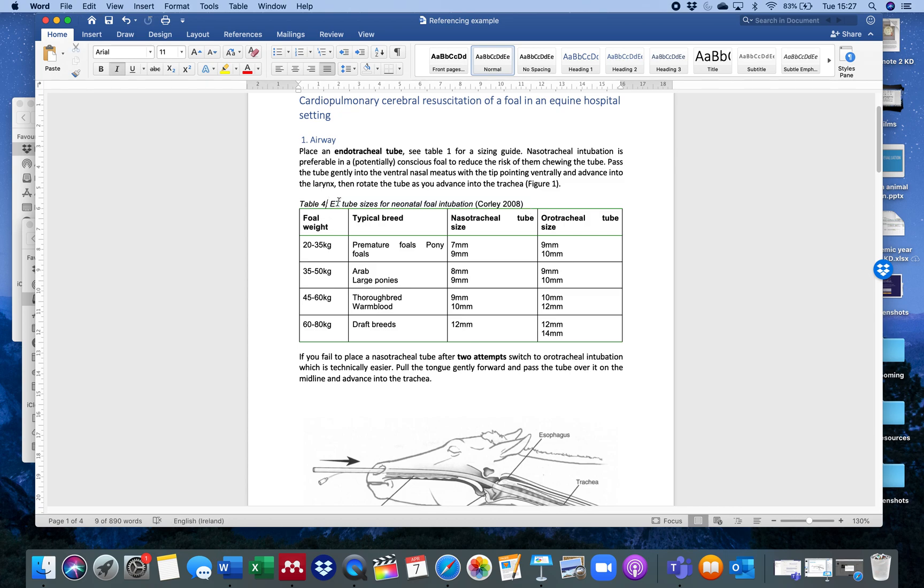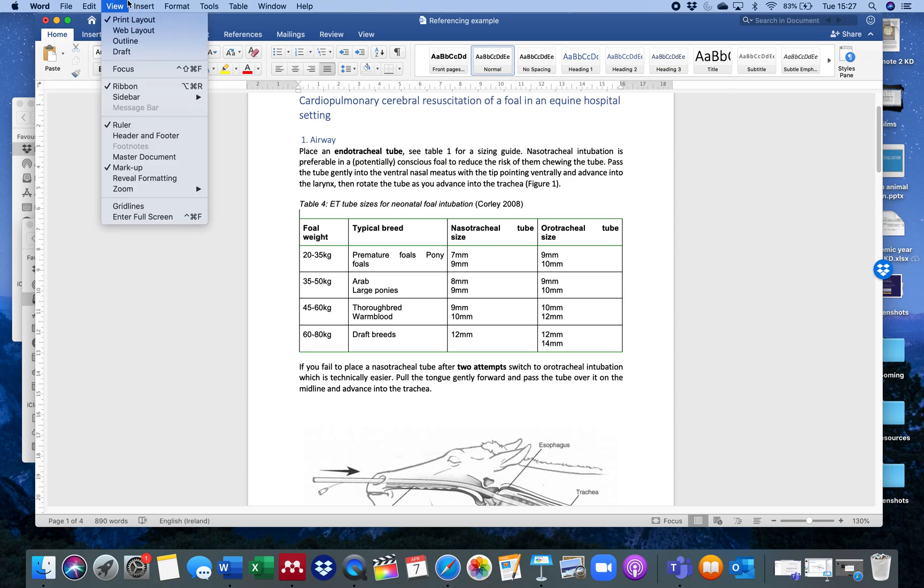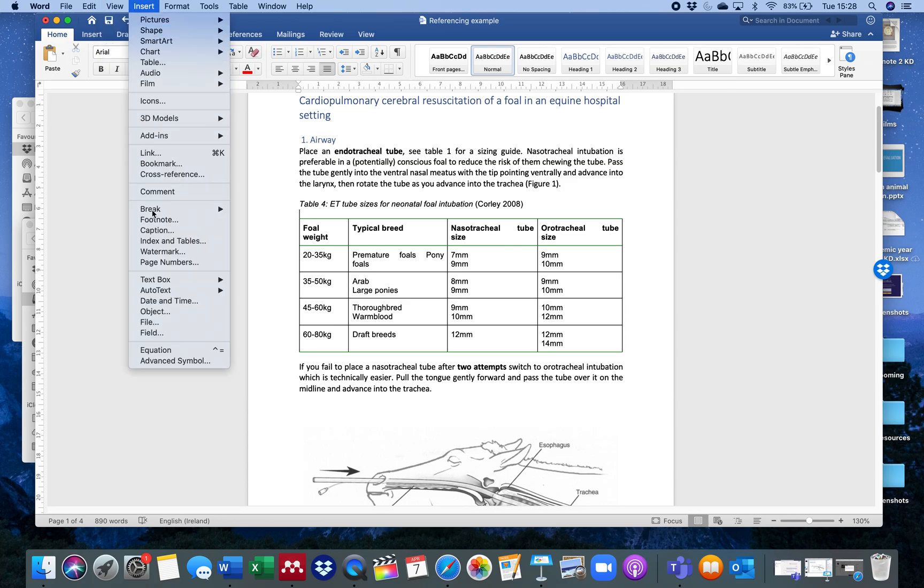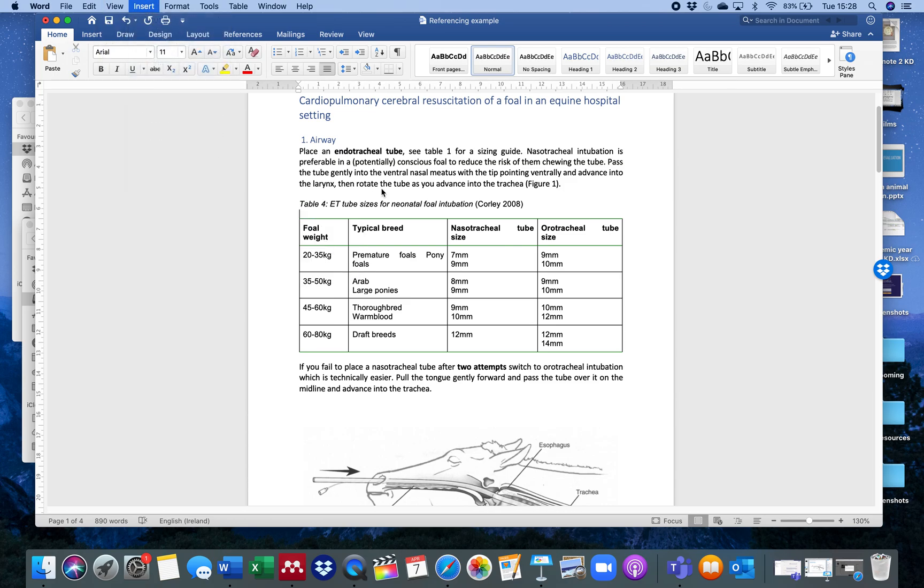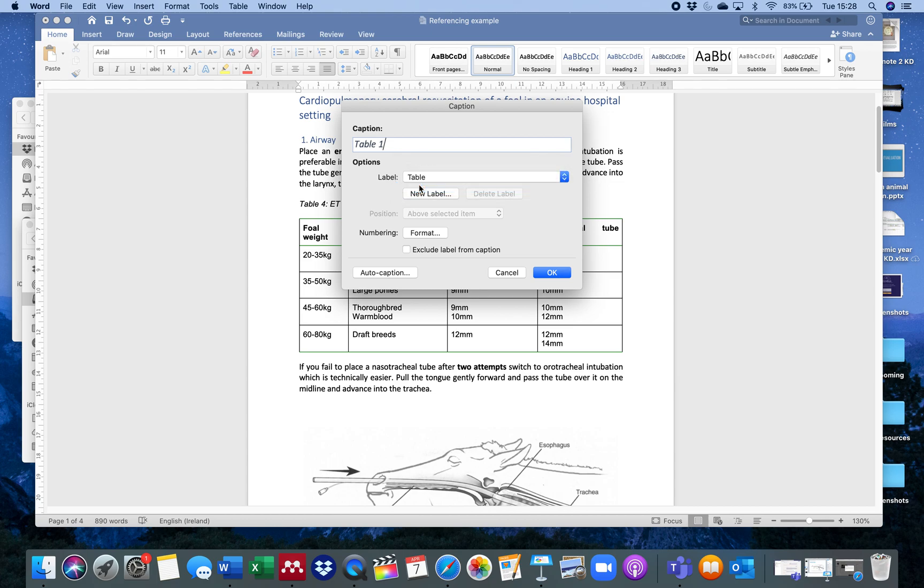And then this time I'm going to put my cursor on top of the table because unlike figures where the caption goes at the bottom, traditionally in tables the caption goes at the top. So T for table, T for top. So insert caption. And this time I don't want it to be a figure, I want it to be a table. So it switches to Table 1. I'm going to paste my text in there because I'm happy with that.